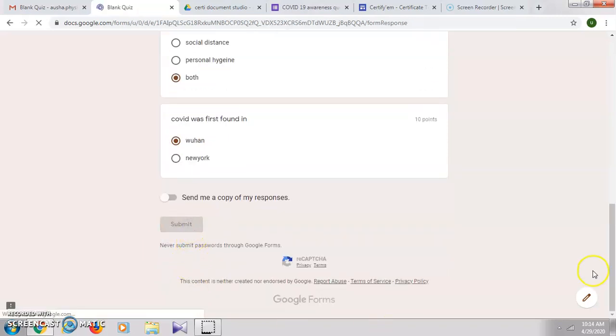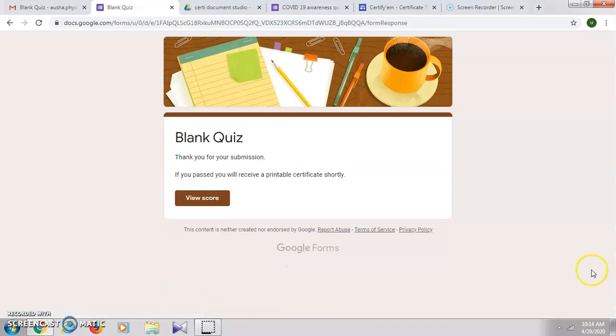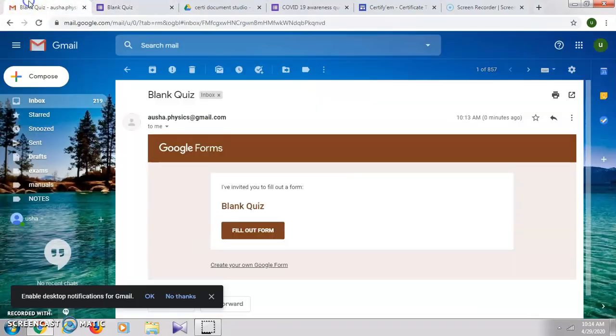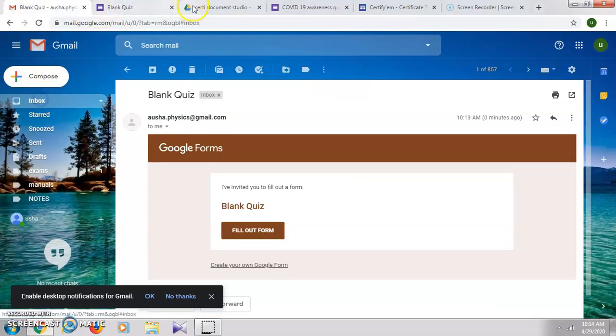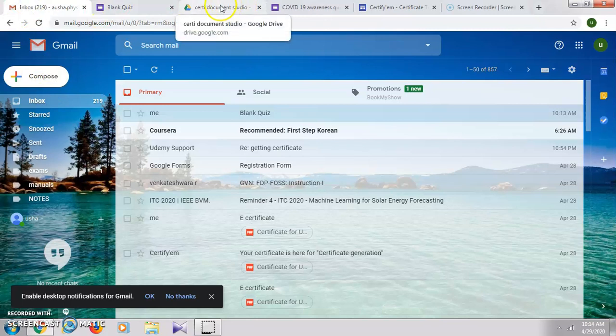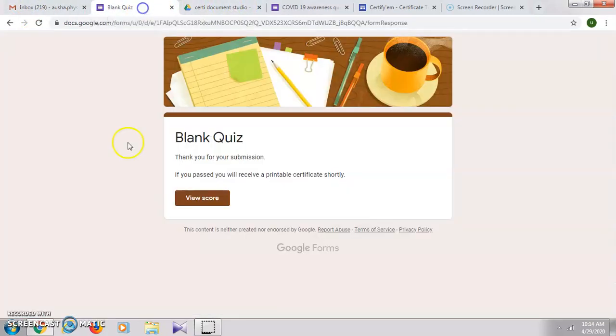Click on submit. Okay, now the quiz has already been submitted.